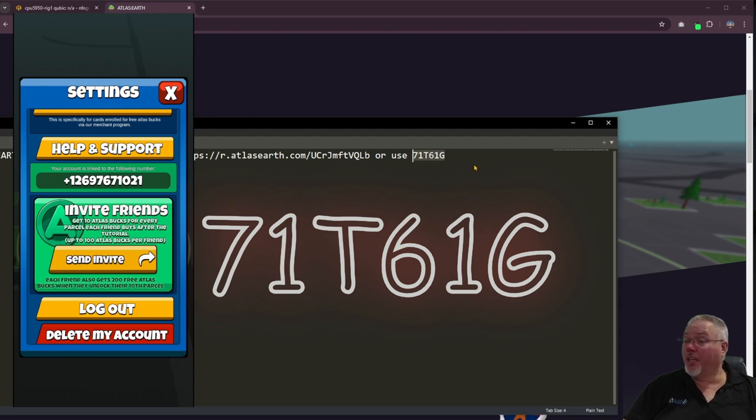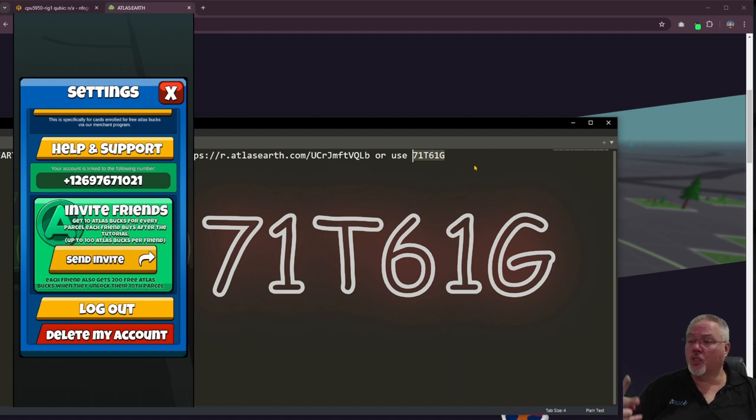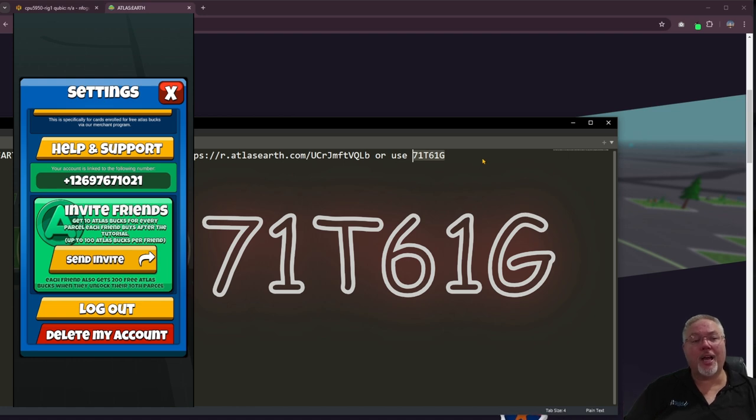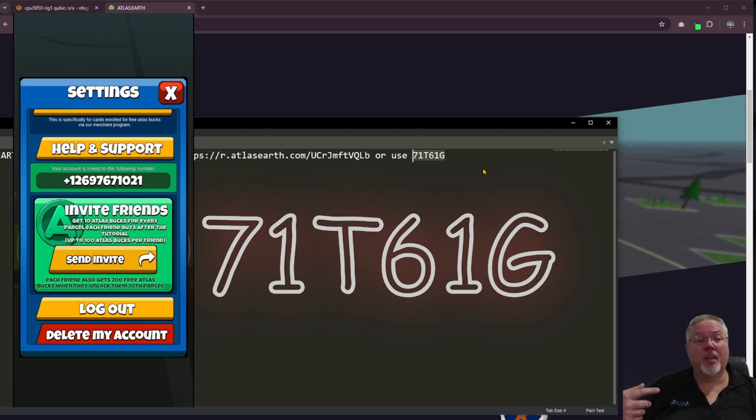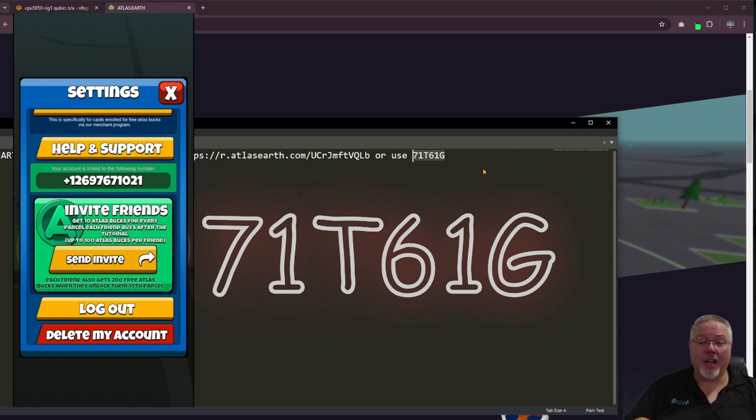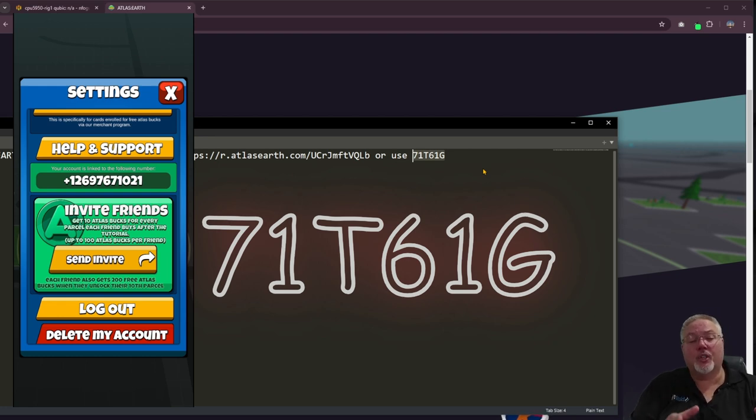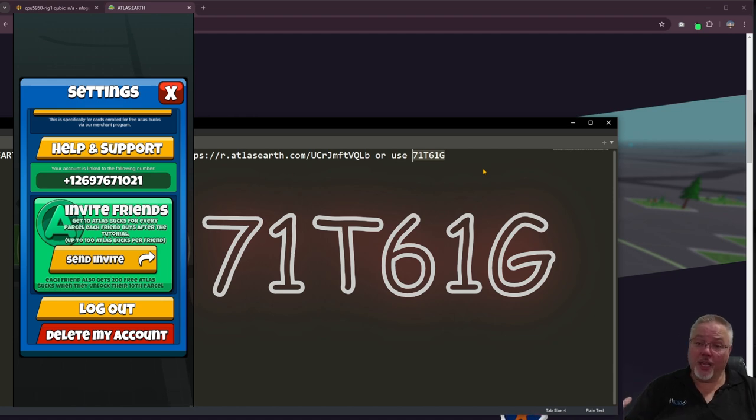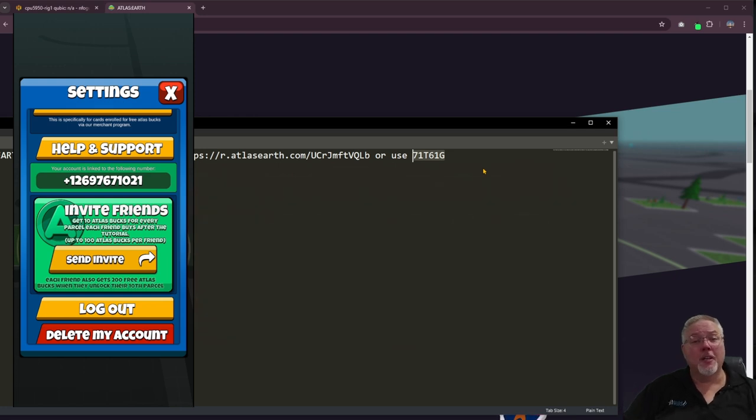What will it get you? It will get you 200 atlas bucks or two free plots of land after you purchase your 11th plot of land in the game. What does it get me? It gets me 100 atlas bucks. I get mine at 10 atlas bucks each time you purchase one plot of land. Once I hit 100 atlas bucks I'm done. But all in all, you get two plots of land, I get one plot of land. Use my referral code, much appreciate it.